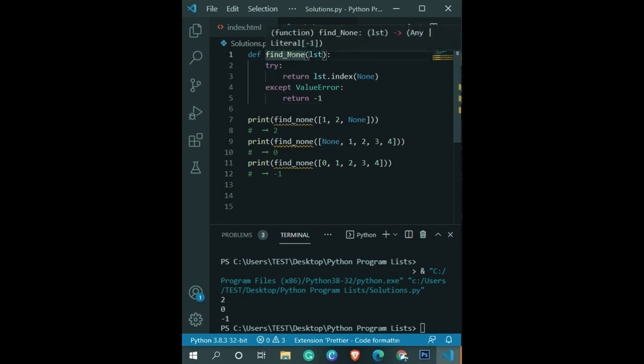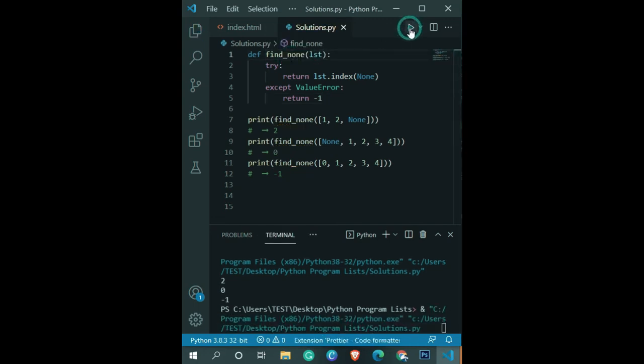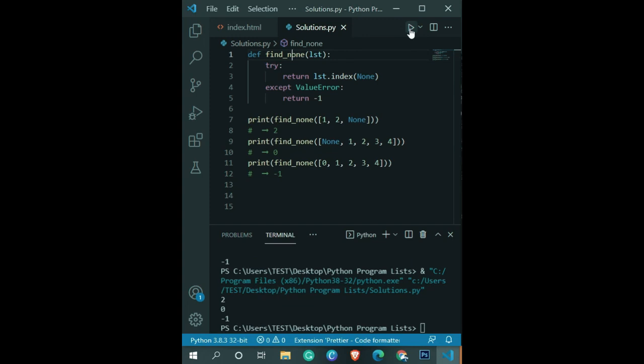Once you run this function, you'll get the expected result from these function calls. As you can see, we're getting the result, and that's how you can easily do it.